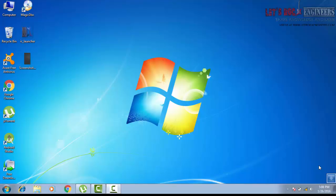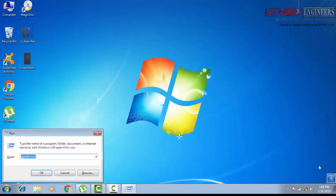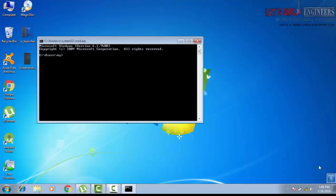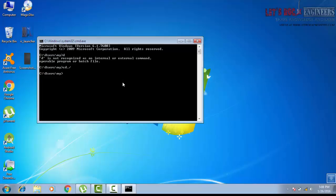Now first we check if command prompt is enabled or disabled. Open command prompt. Yeah, it's enabled. Enter cd slash.